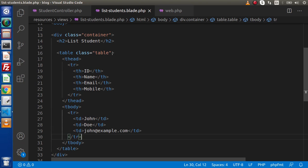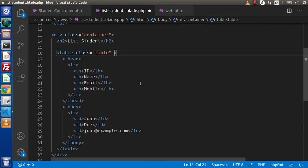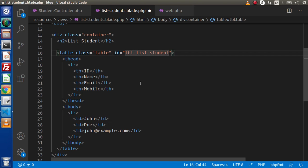And also get rid of this tr from here. And next let's pass an id attribute inside this table tag. So this is tbl-list-students. And also we are going to use the data table concept with this table.